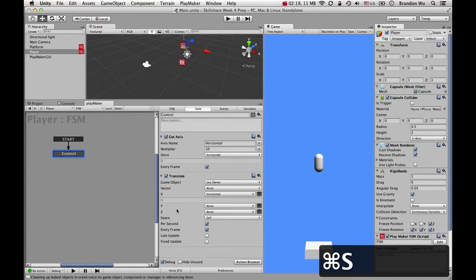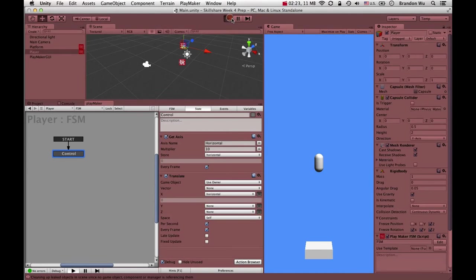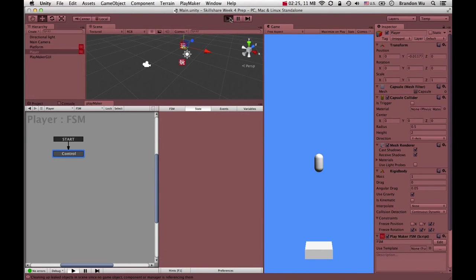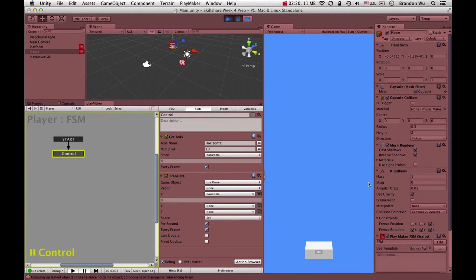I just saved it. Now, in this game, when you move the character all the way to the left, I want it to show up on the other side. That's kind of how a lot of these games behave. Let's see how we can do that.